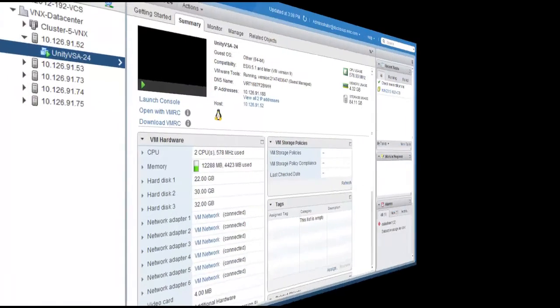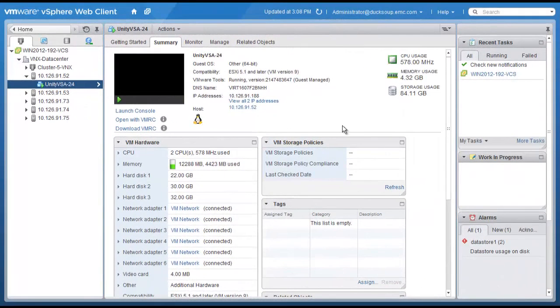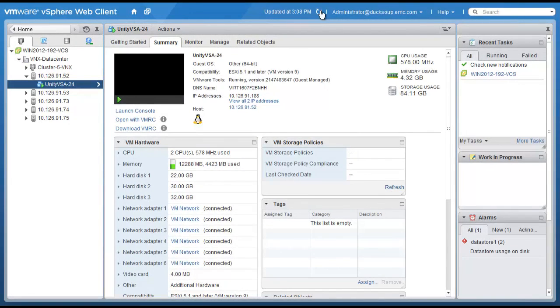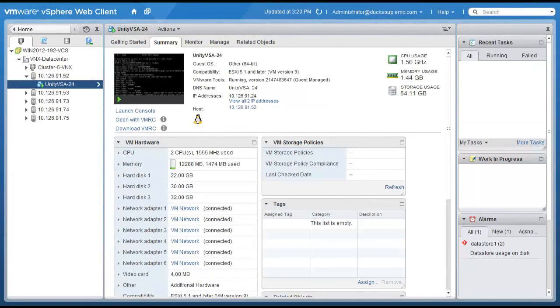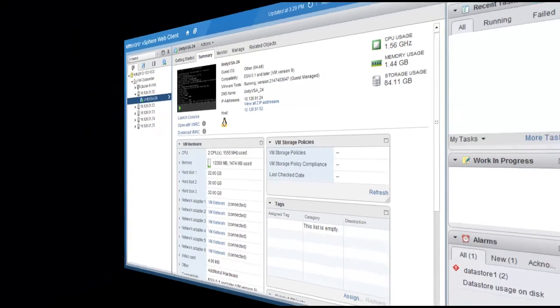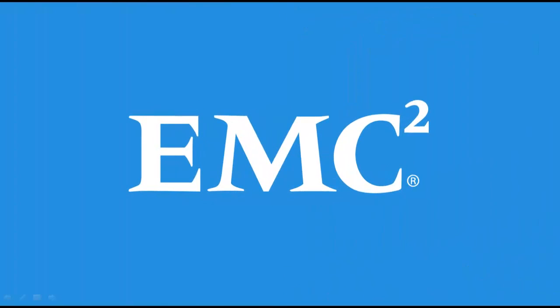On the vSphere web client, it is possible to verify that the Unity VSA initialized successfully. This concludes the Unity VSA deployment and initialization demo.